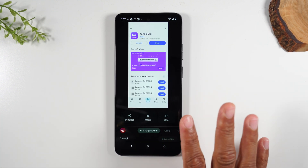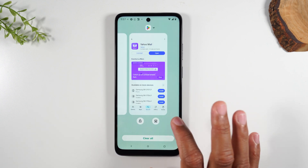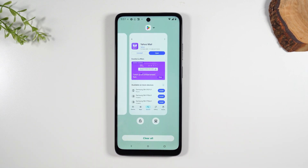Now if you don't make any changes, if you just hit cancel, it's going to automatically save that screenshot to your gallery and I'll show you how to get to that in a minute.